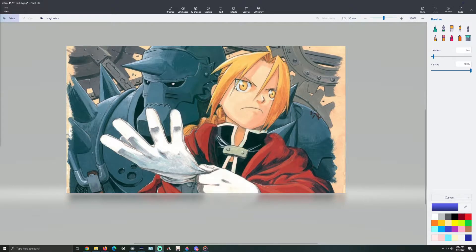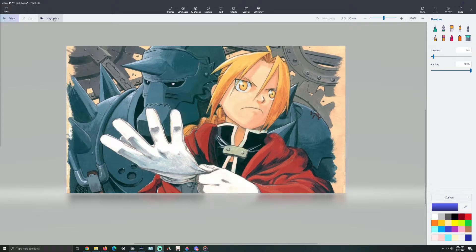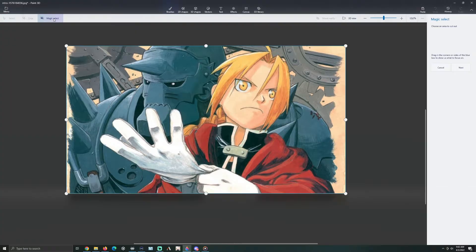Today we are going to remove Alphonse from this image and just have it left. The way you do it is to go find an image you like — you can use the same image if you want, I'll put a link down in the description below. And you go click the Magic Select button.